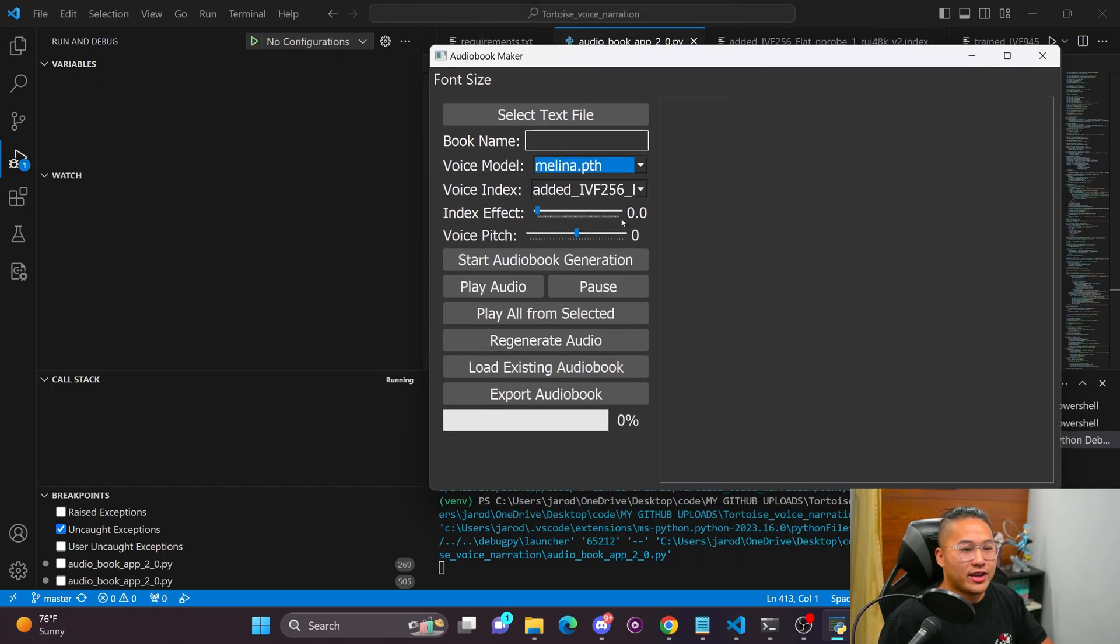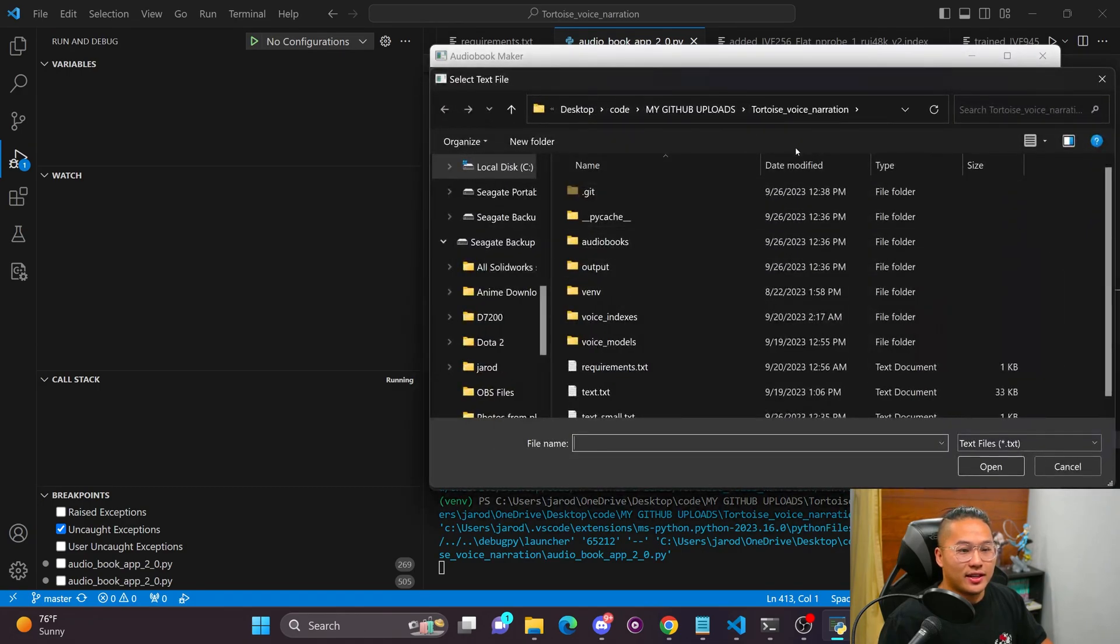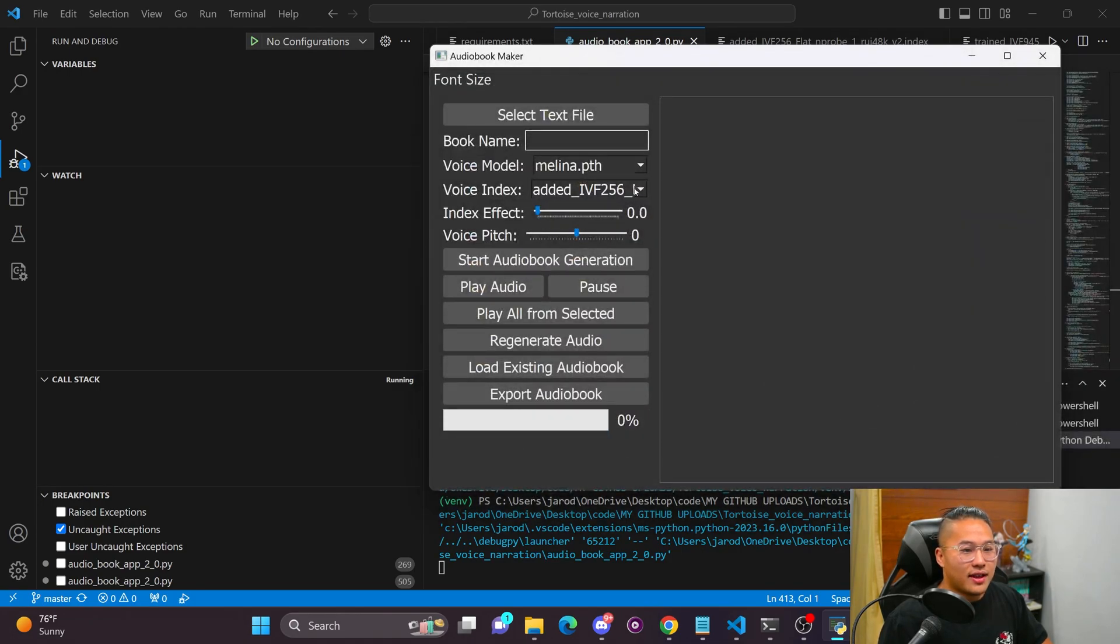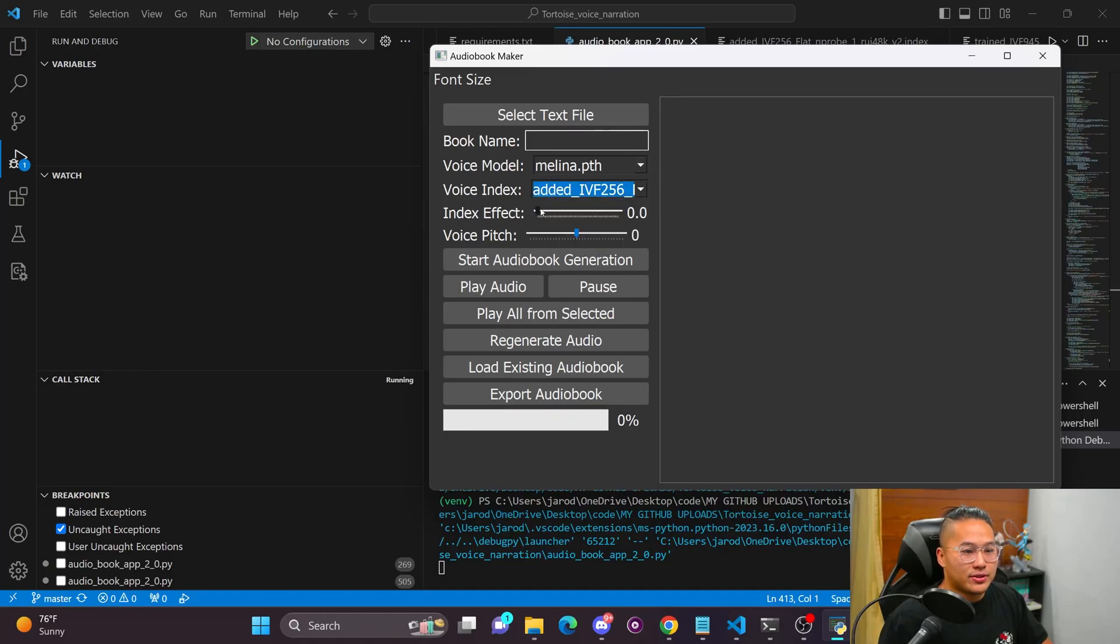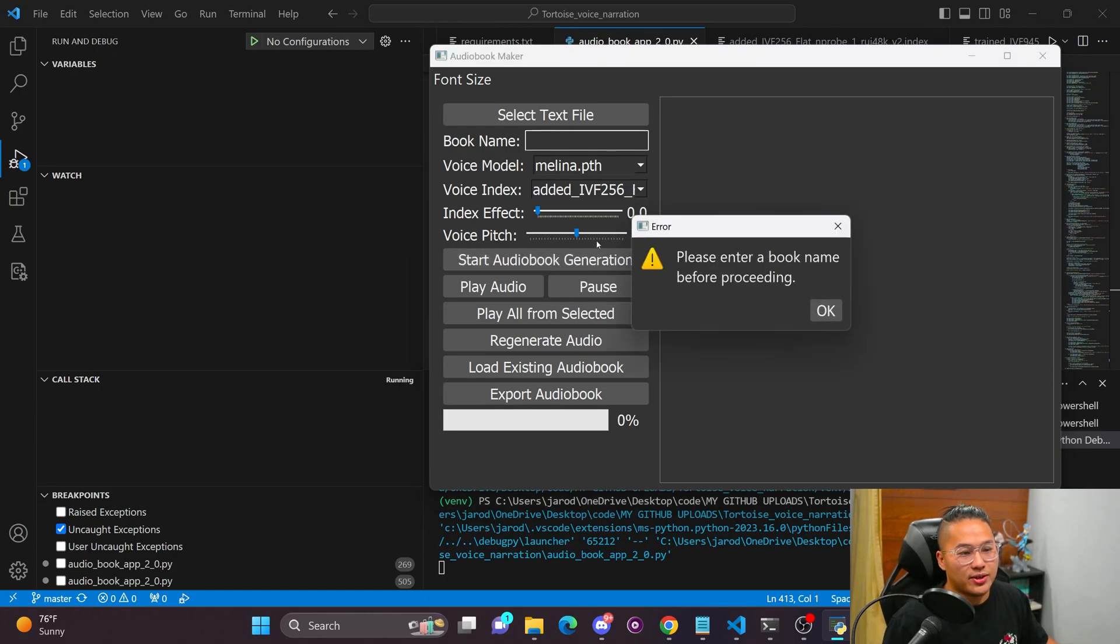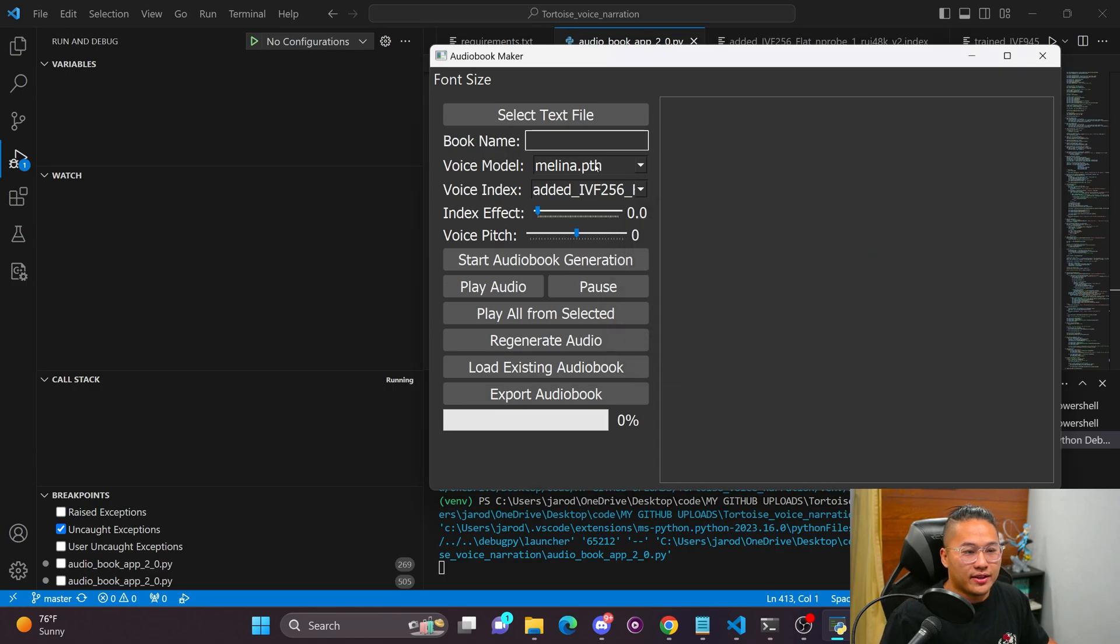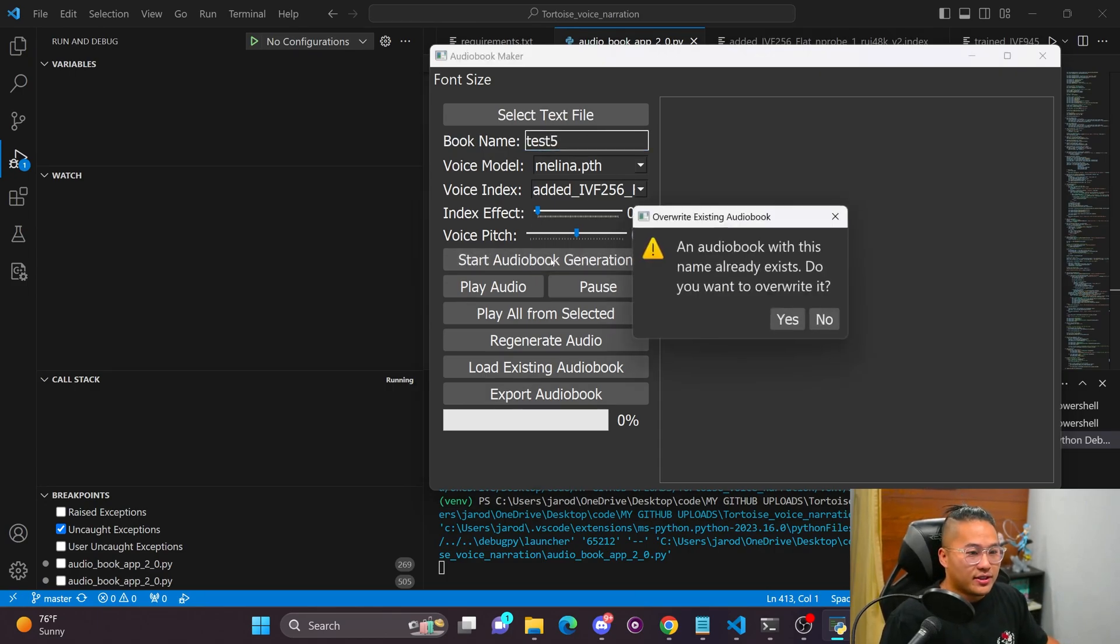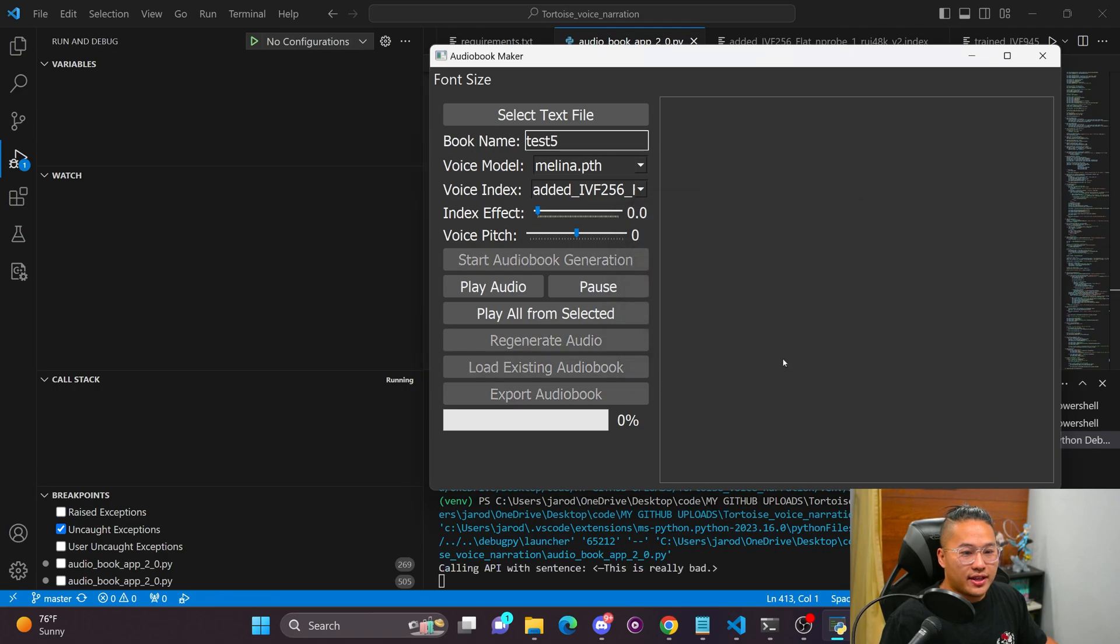So we're going to go ahead and run with Melina and then we're going to go ahead and select one of those text files. And I'm going to turn down my index down to zero. So the reason that I'm choosing this one is it's a character that you might know. So I'm going to go ahead and start, let's do test five, start an audio book generation and get it going.